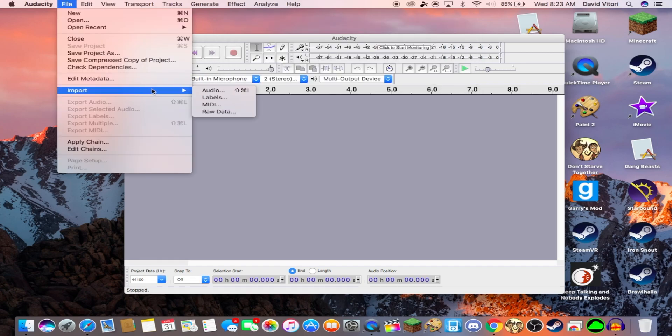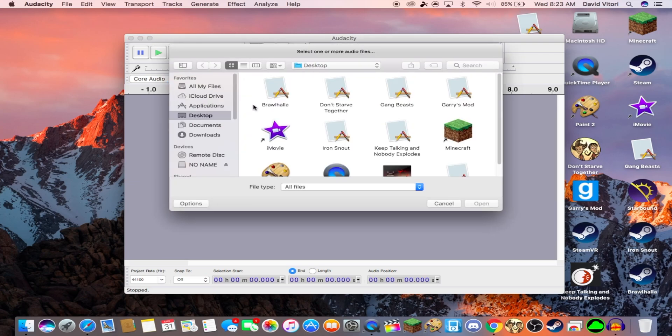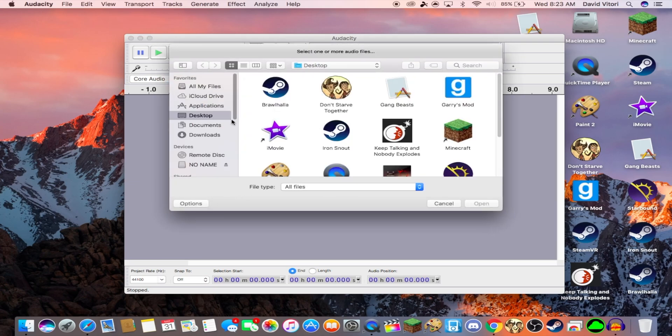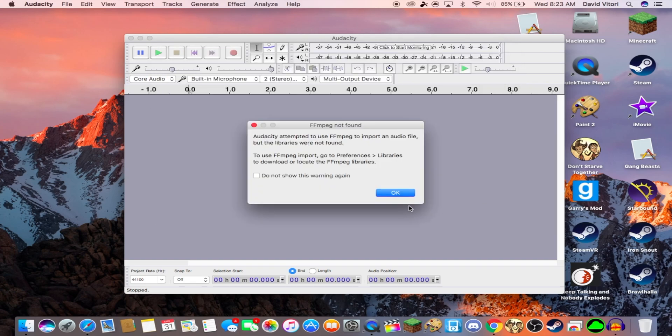We go to File, Import, Audio. And then we find the video, and we open, and press OK.